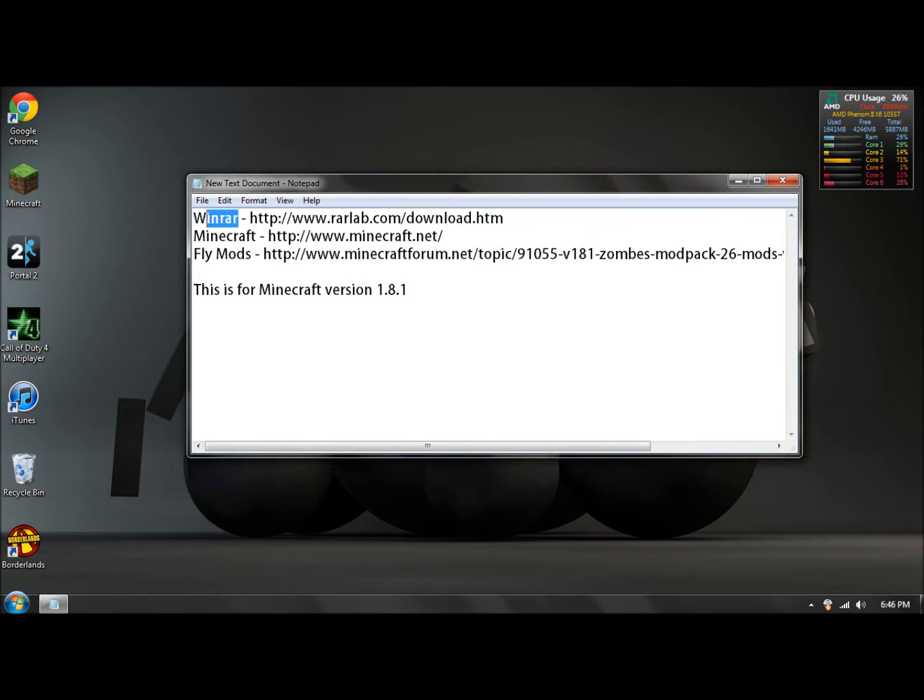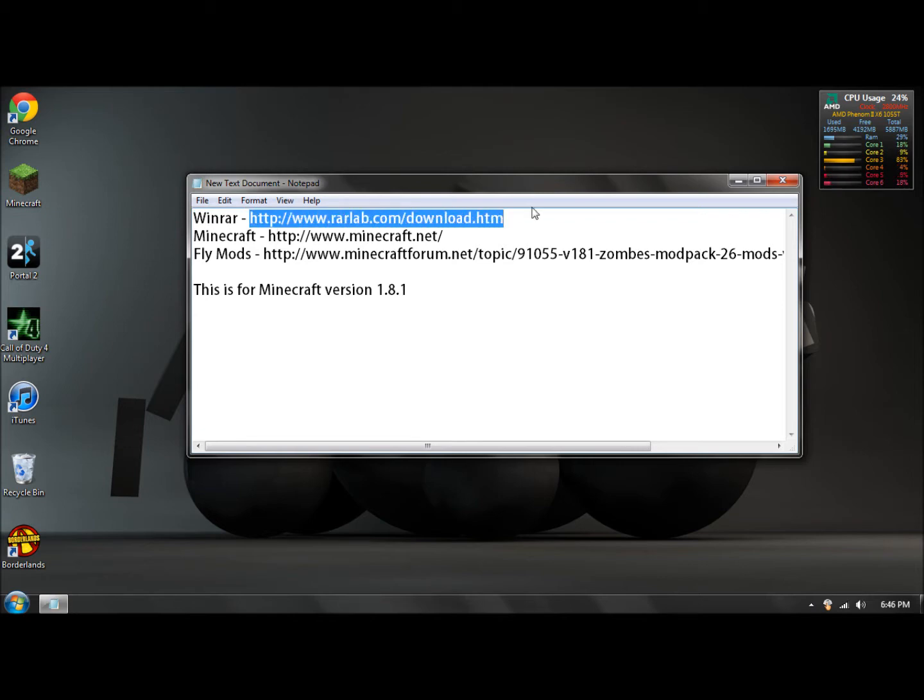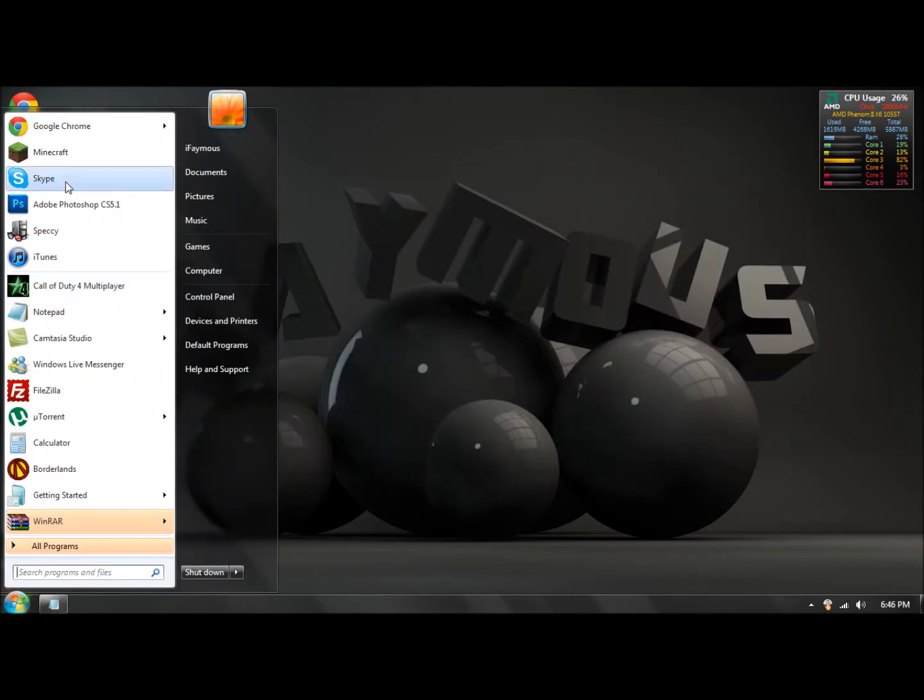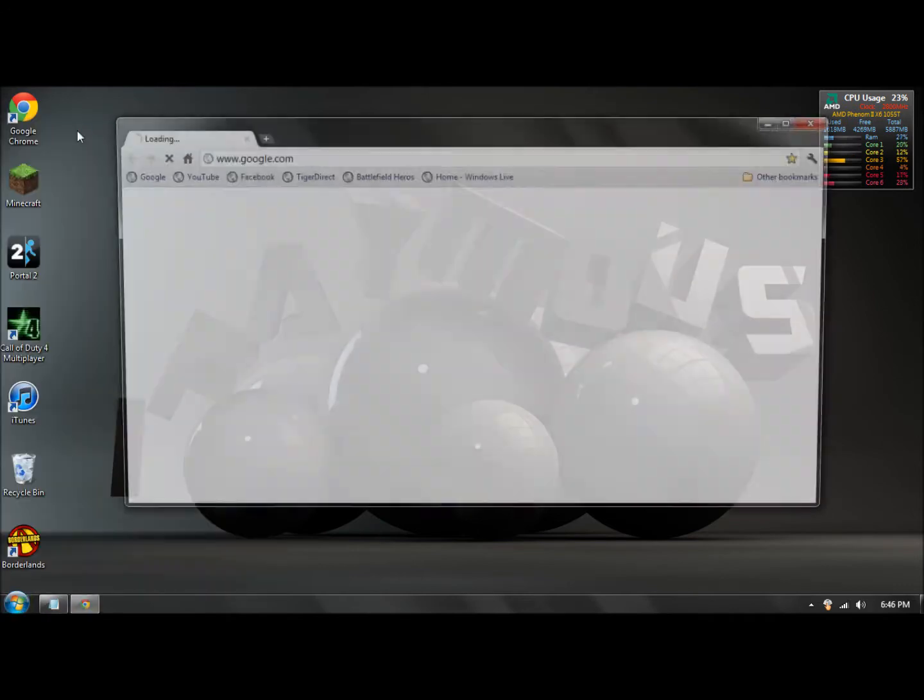What you want to do is go here. I'll have the link in the description. Go up to here and paste it right into your web browser.